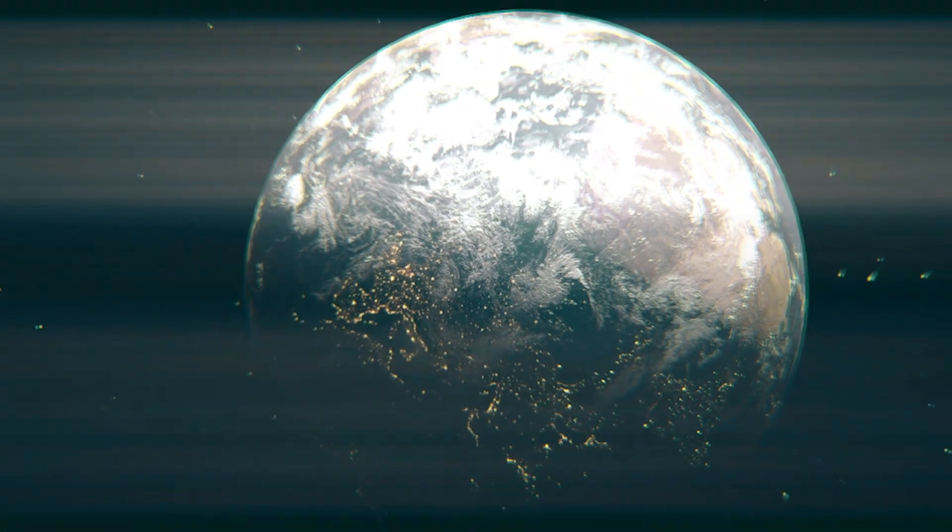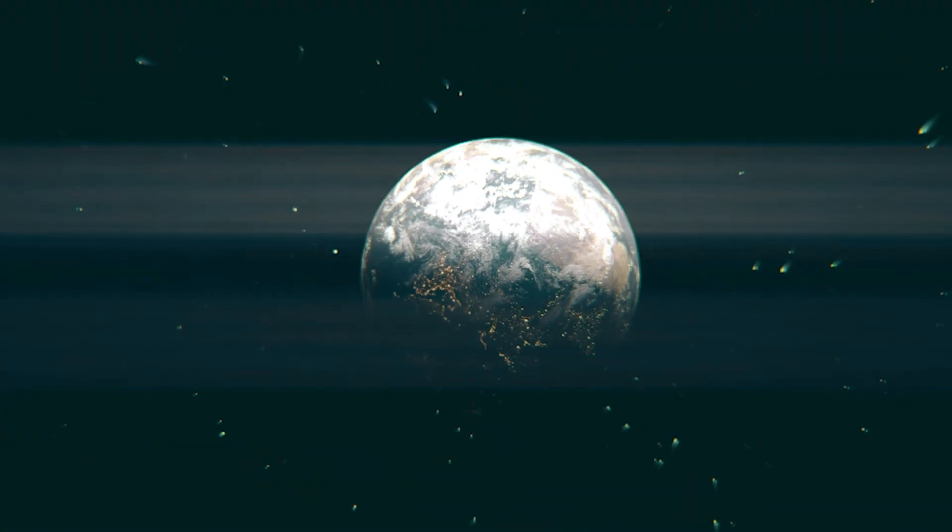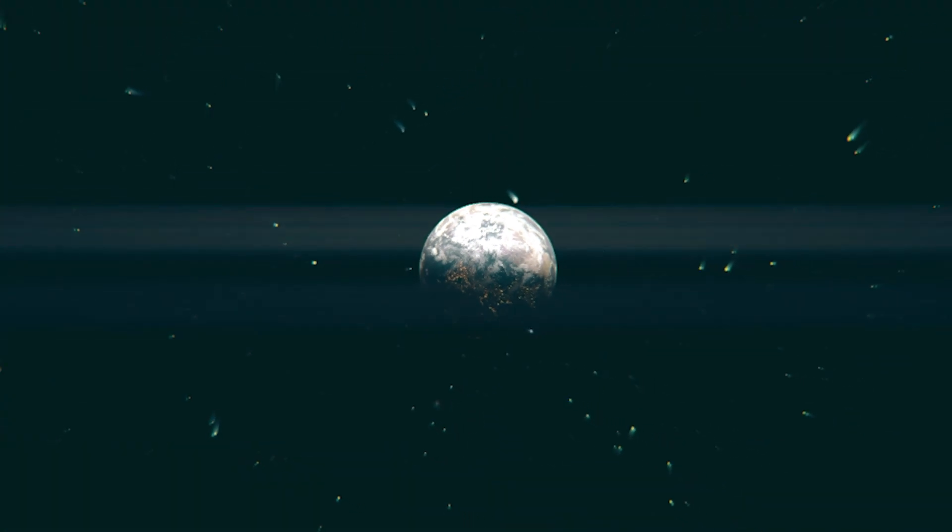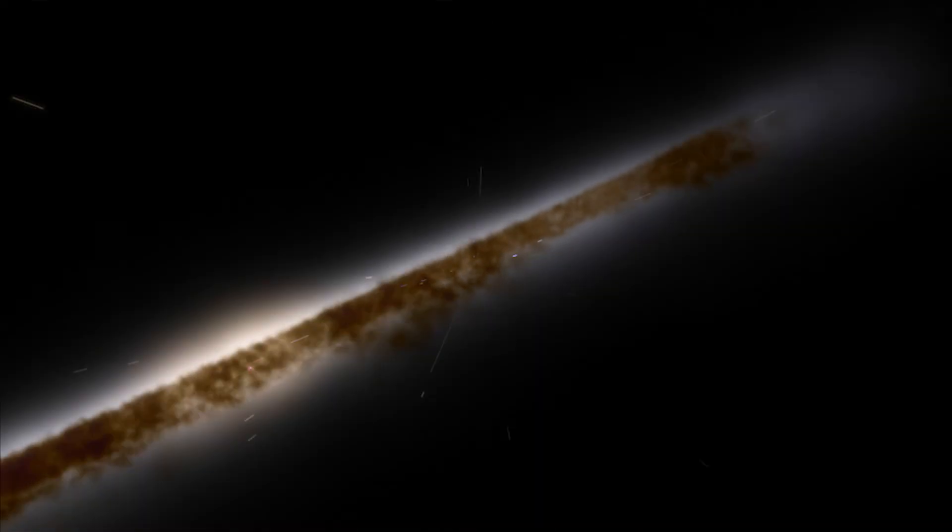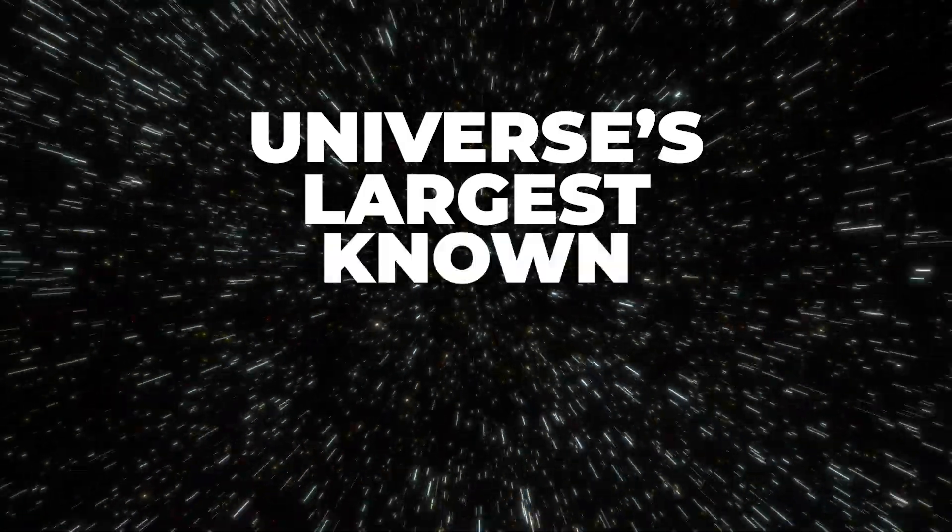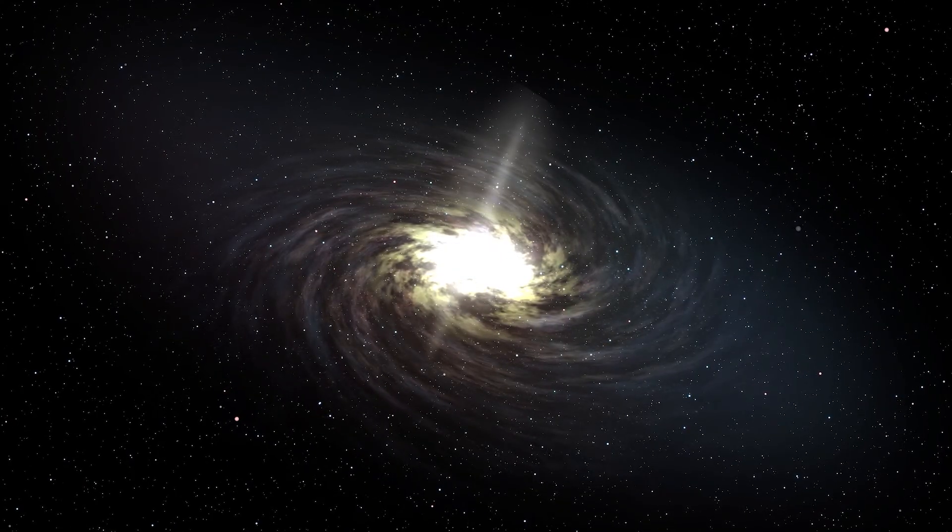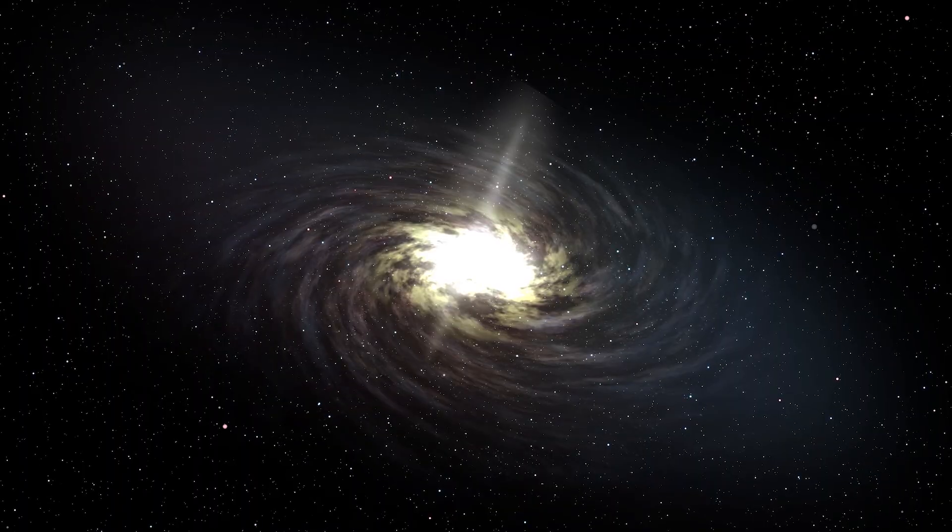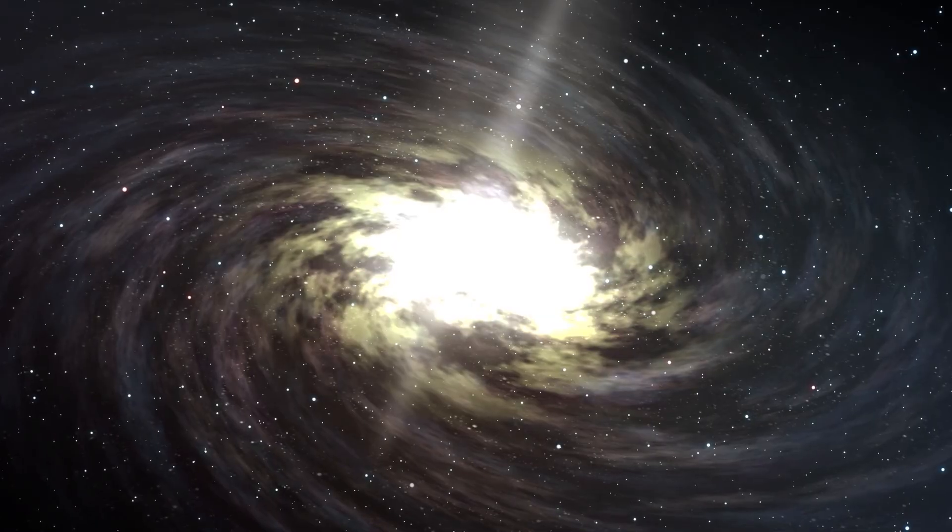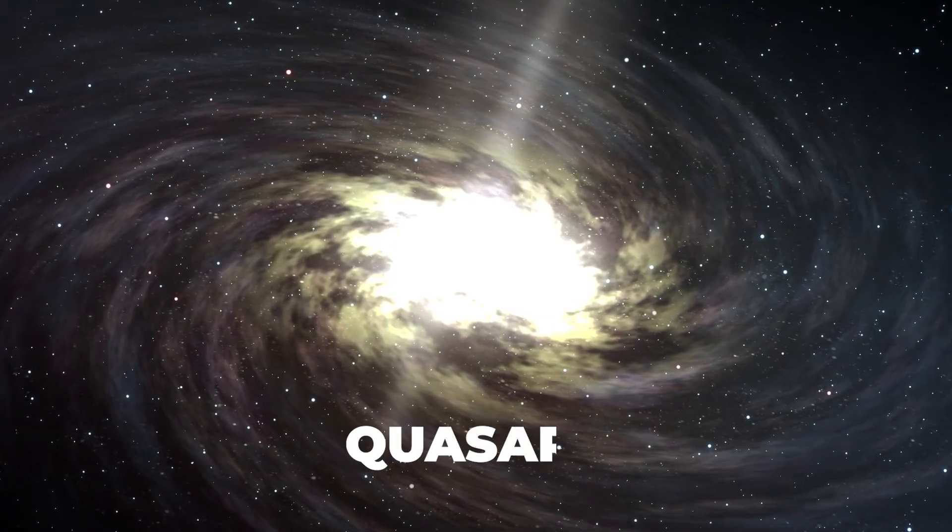Today, we're embarking on a thrilling journey light years away from Earth towards the universe's largest known reservoir of water. But before we plunge into this cosmic pool, let's talk about quasars.